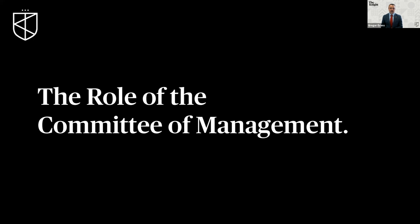Our community training webinar series is designed to equip committee members with the knowledge and skills needed to perform their duties and support functional, harmonious communities. Today's session is titled 'The Role of the Committee of Management' and will take you through the roles and responsibilities of the committee. There are a total of 23 slides covering key headings such as key owners corporation stakeholders, committee operation, best practice guide to committee meetings, committee meeting protocol, code of conduct, policy documents, and upcoming changes to the owners corporations legislation.